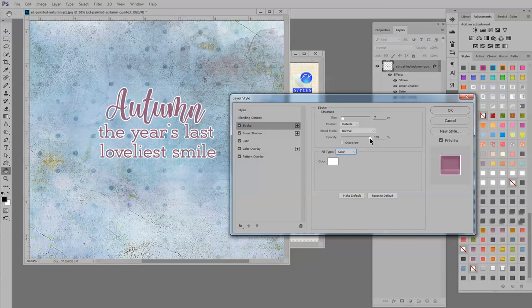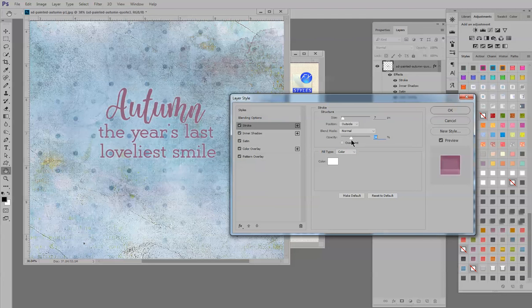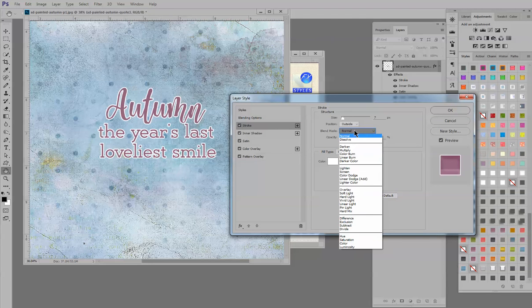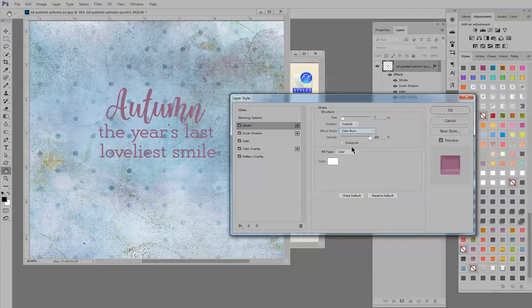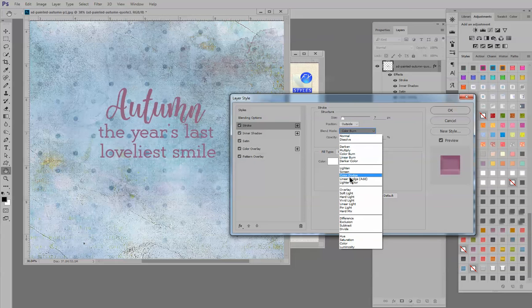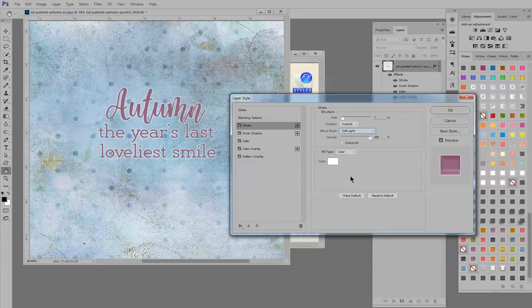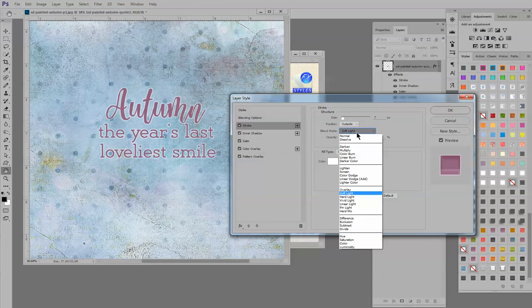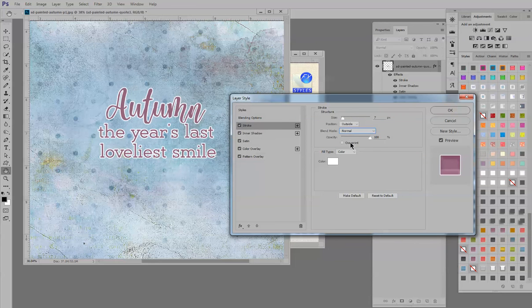The opacity you can experiment with if you like. I'm going to leave it at 100%. The blend mode also you can change if you like. And again, I'm going to leave it at normal for this tutorial.